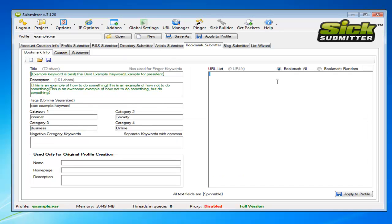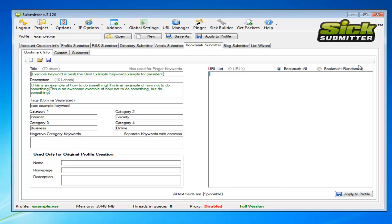And this is where you'll add your URL list. You can do it like the forum submitter or the profile submitter tab. You can add just one in there, which will just add that one bookmark. Or you can add a multitude of different bookmark URL links in there.